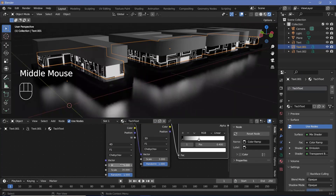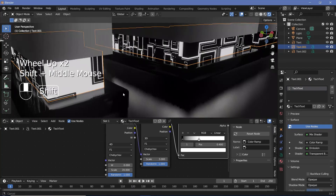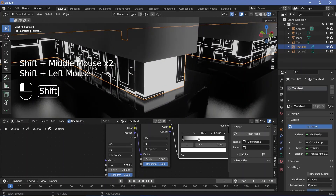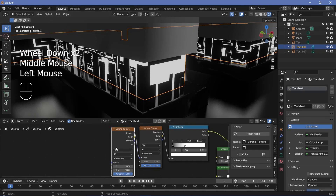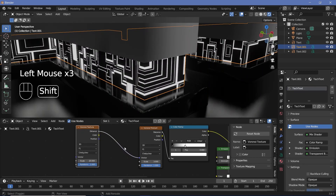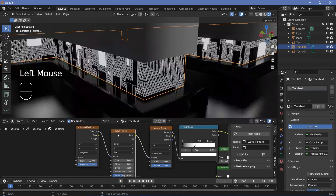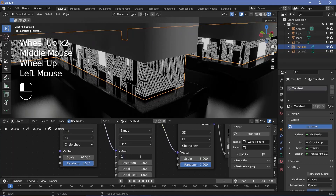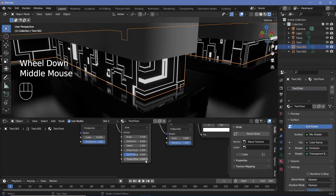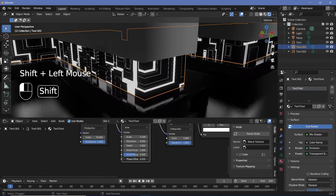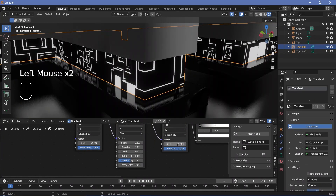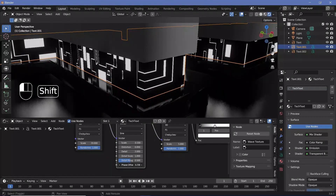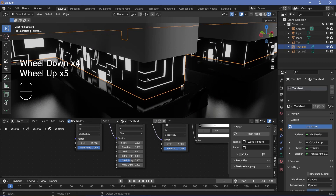Feel free to play around with these values and use the slider to bring things in. To animate it, instead of switching to 4D and using the W slider — which produces jumpy, non-smooth transitions — we'll keep it at 3D and add a Wave Texture between the two Voronoi textures. Reduce the wave texture scale down to something really small like 0.1, then play around with the phase offset to create a really nice smooth animation.